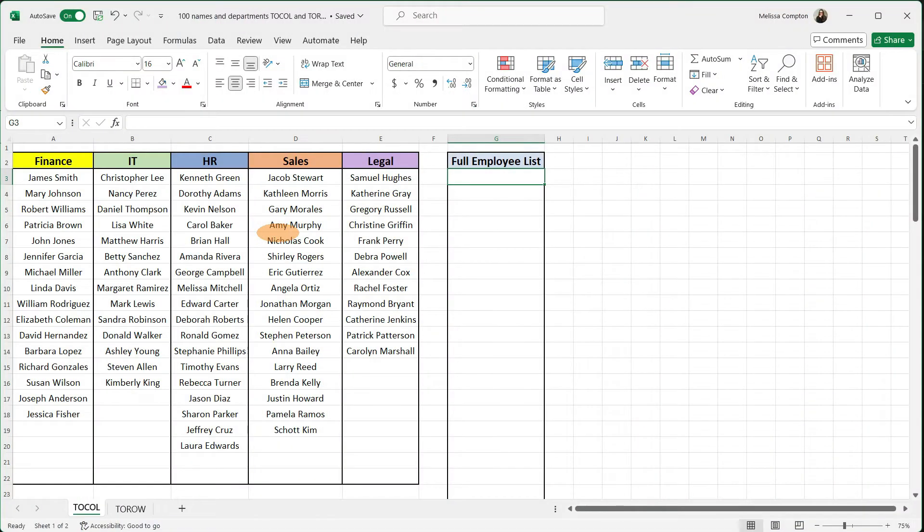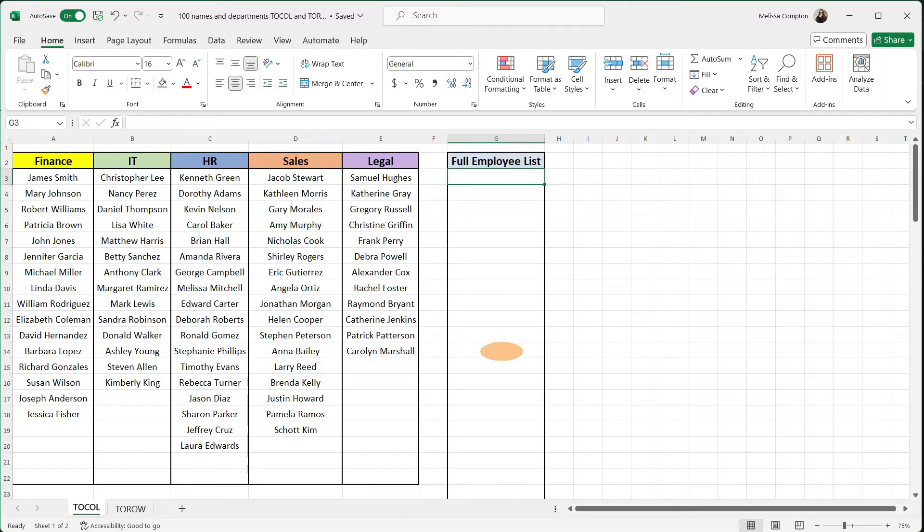Here's a list of our employees broken down by the department they work for. And what we want to do is get all of our employees into a single list.